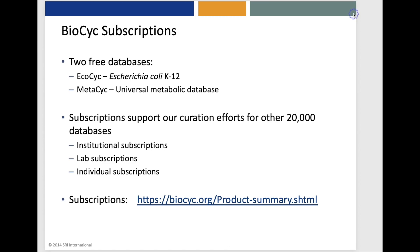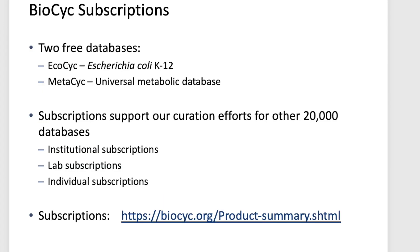We provide three types of subscriptions, institutional subscriptions, lab-level subscriptions, and subscriptions for individuals. For more detail and to sign up for a subscription, please click on this link, and thank you for your interest in BioCyc.